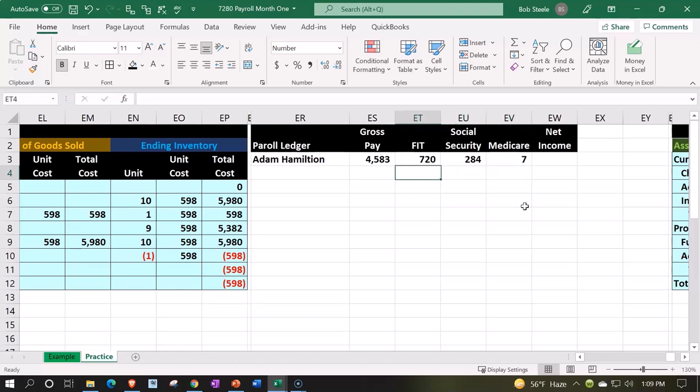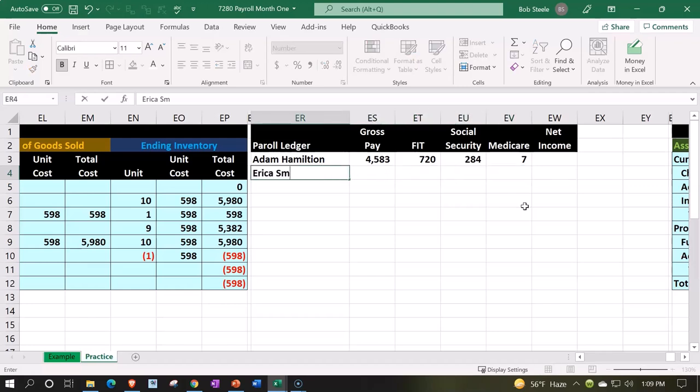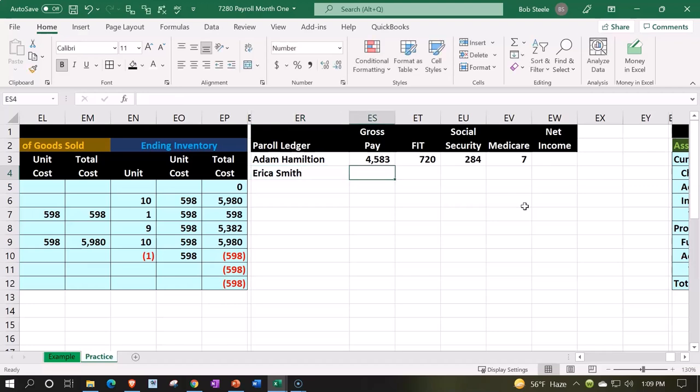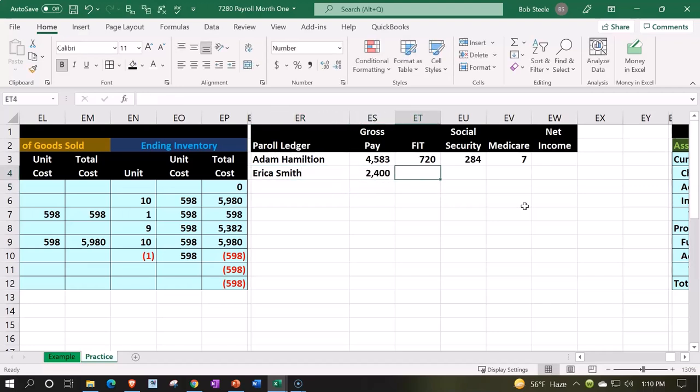If I go then to Erica, she's going to be our other employee. She's going to make 2400. The FIT, once again, we're going to assume we get from the W4, which we're going to say is 360.